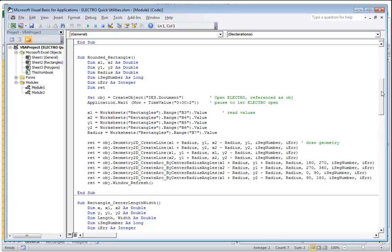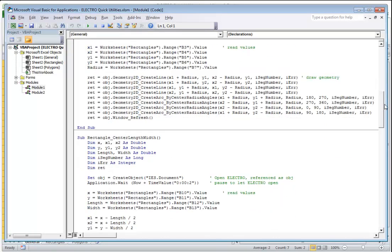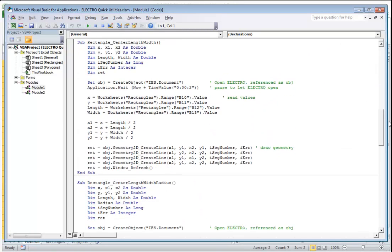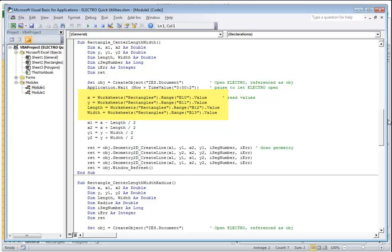The second geometry creation tool defines a rectangle based on the center and then the length and the width. In this case the function that's invoked is going to read again the values from the corresponding cells, B10 to B13. It then invokes the 2D line creation command in order to draw the rectangle.